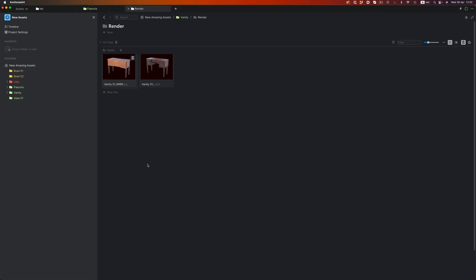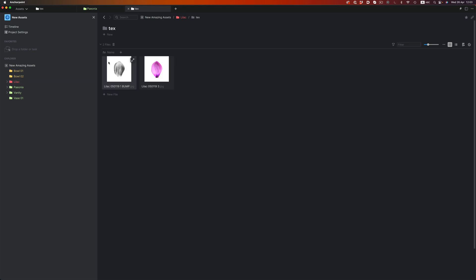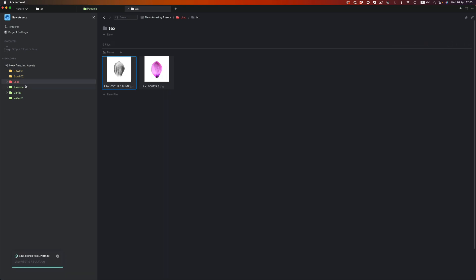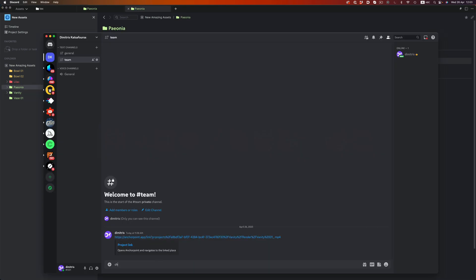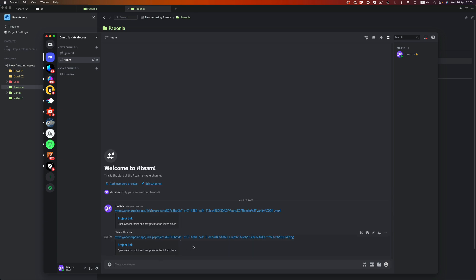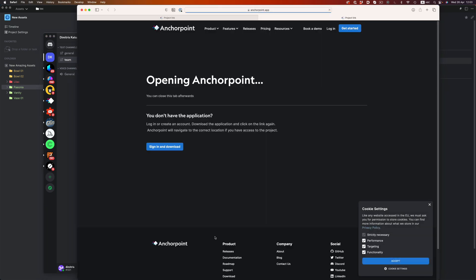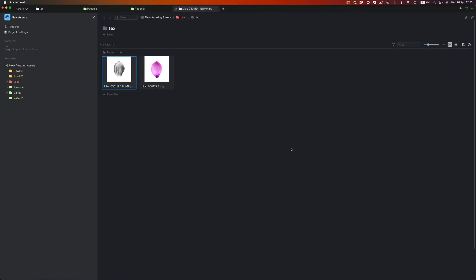The last thing I want to show you, which is incredibly handy, and I use it multiple times per day, is the link functionality. So let's say you want to tell your colleague to check a certain texture. Instead of giving them the file path, like new amazing assets, slash lilac, slash text, and then the name of the file, you can just right click, copy app link, and then paste it in chat. When they click on it, anchor point will open up, and it will direct them to the exact file. Super simple.